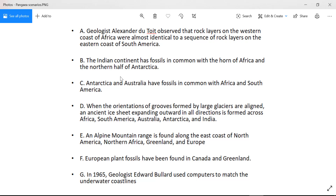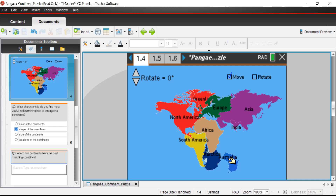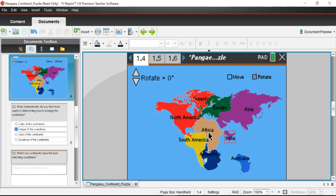Scenario B: the Indian continent has fossils in common with the Horn of Africa — basically the country of Somalia — and the northern half of Antarctica. So this is a clue that India, the Horn of Africa, and the northern half of Antarctica may have had some contact. Here's the Horn of Africa, this is Somalia. Antarctica is over here, and India is right there. We may need to put Australia to the side and pull India in, rotating it a bit to make better contact with Africa.